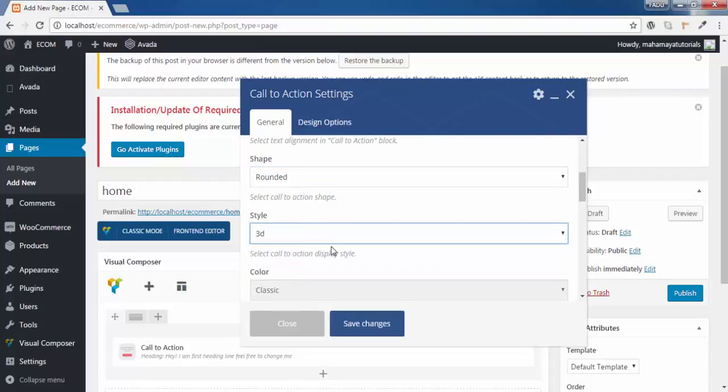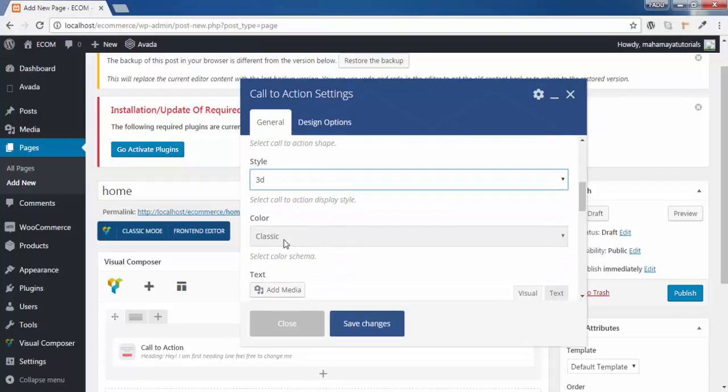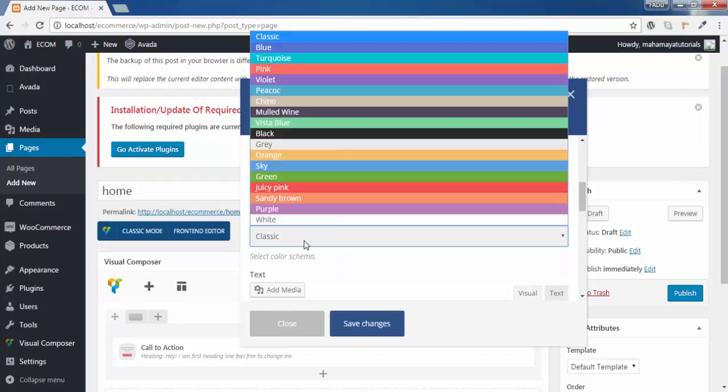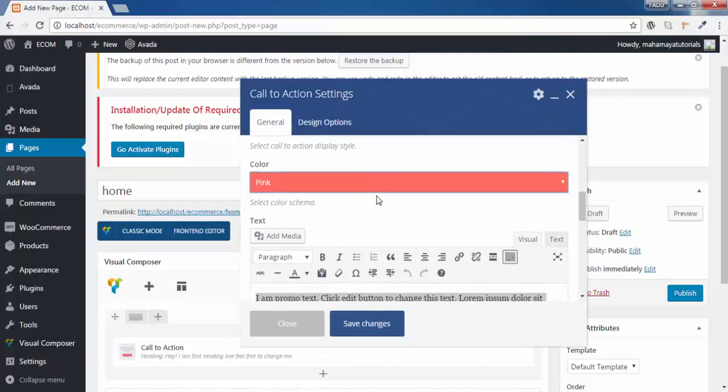Style to be 3D. You can choose a color. Which type of color do you want for that. I will select a pink one.